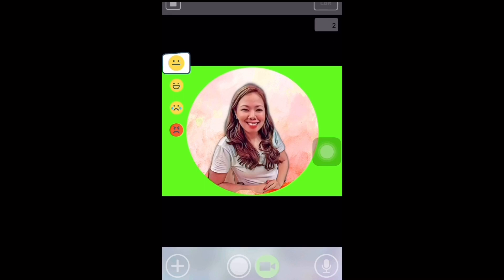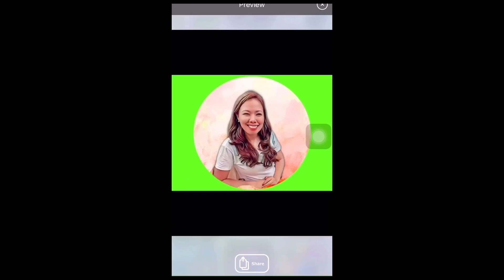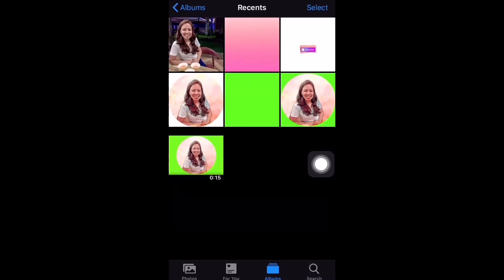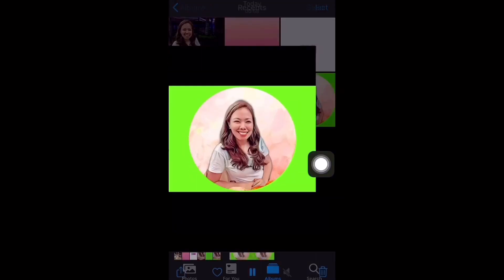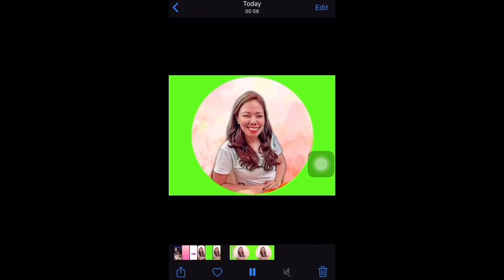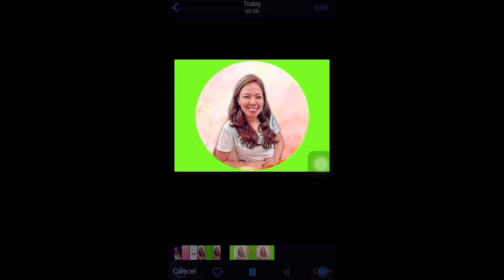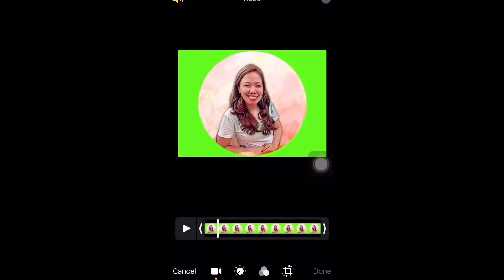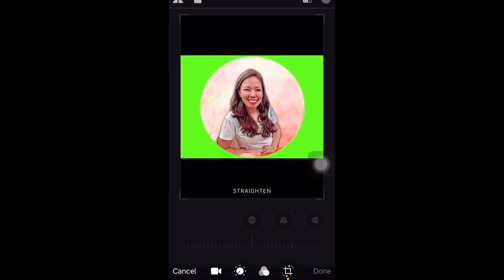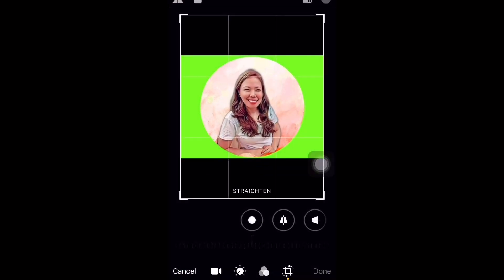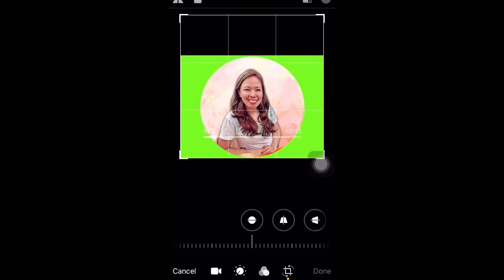Once done, click save. Now go to your album or camera roll, then edit the motion portrait you created — remove some excess frames or edit the ratio.